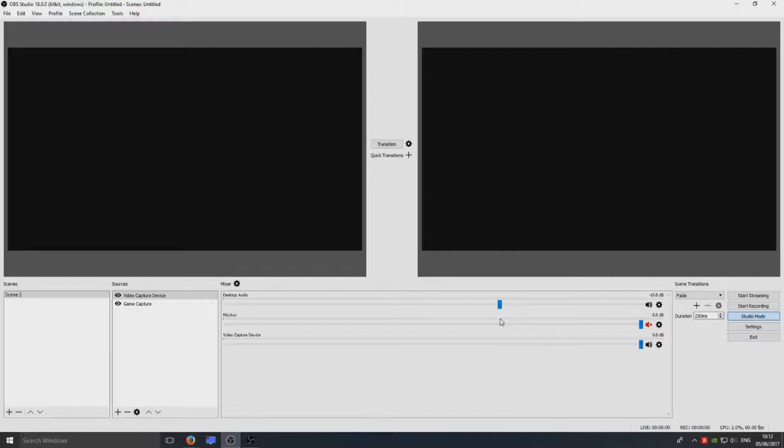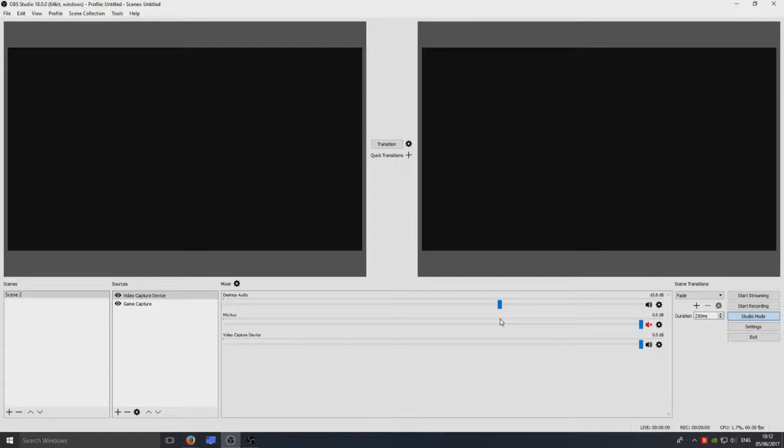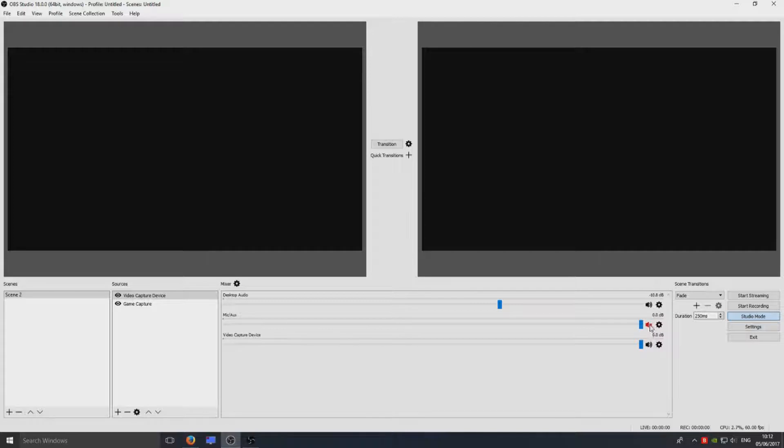That way our voice will be louder than the game and then you should be able to hear your voice as well. Also if you've noticed here on my little speaker icon, it's got an X and it's red. That means it's disabled at the moment. We don't want that.